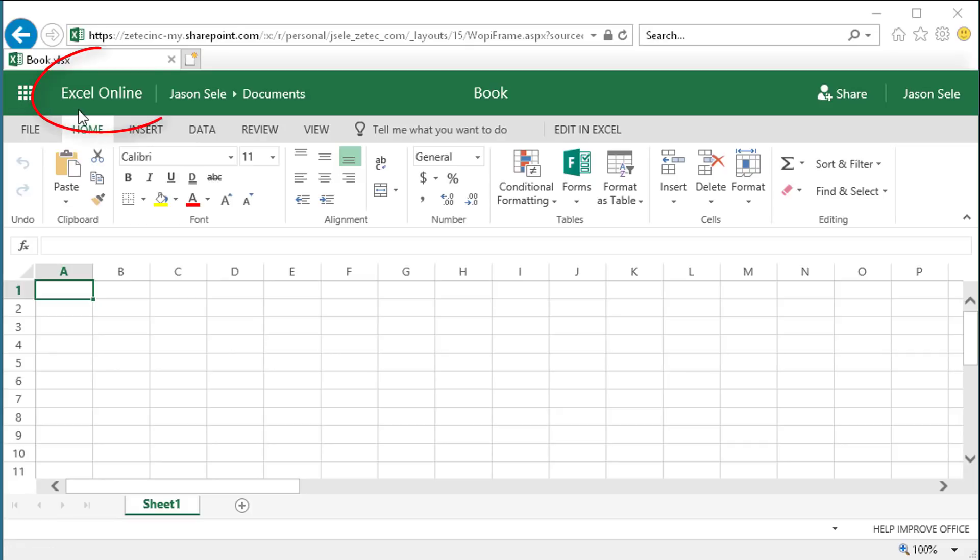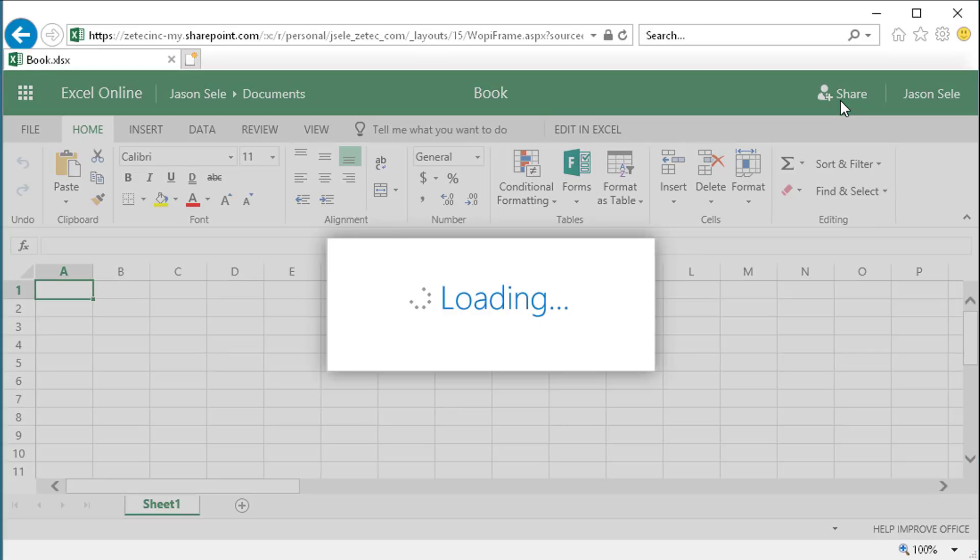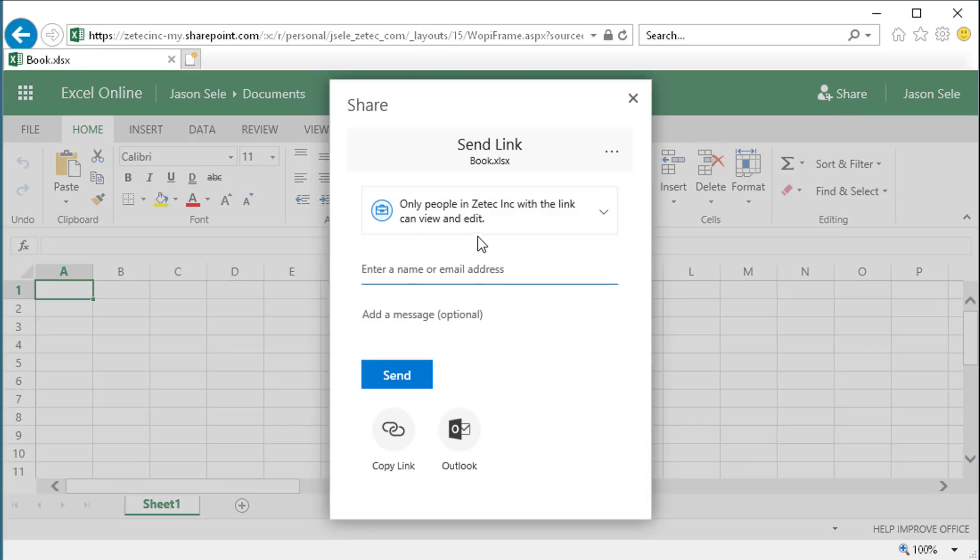Just make sure you're using the Excel Online version or the Word or PowerPoint or other app online and you can click the Share button to enter the name of somebody's email address that you want to share to within your organization.